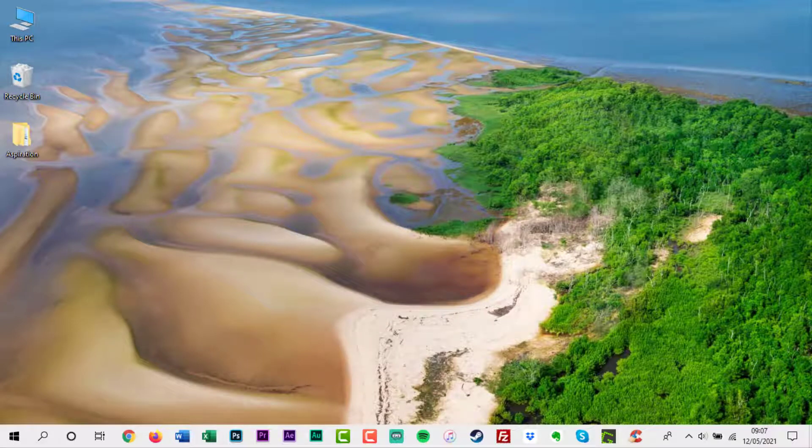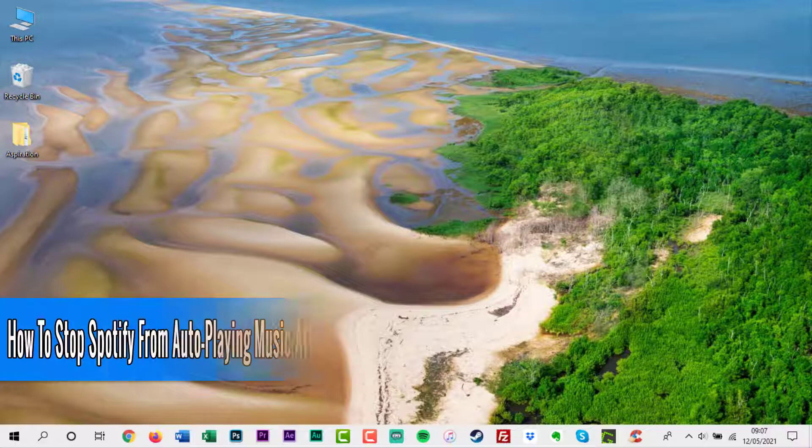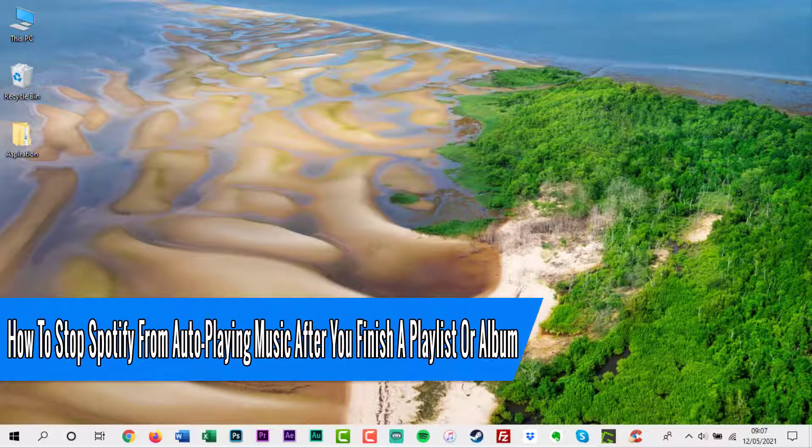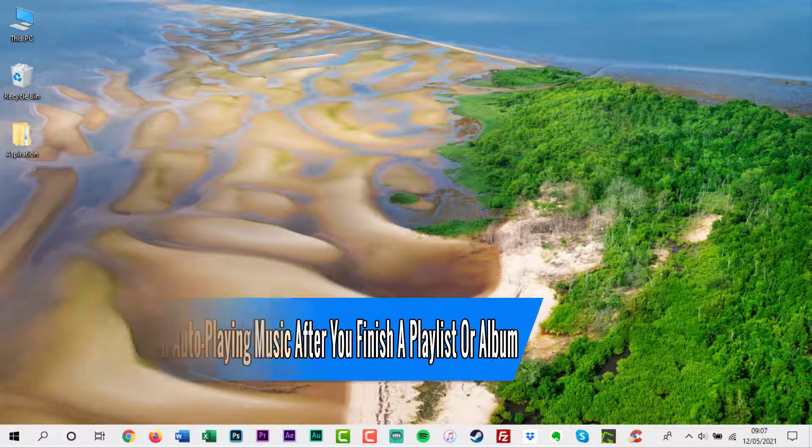Hello everyone and welcome back to another how-to tutorial. In this video I will show you how to stop Spotify from auto-playing music after you finish a playlist or album.